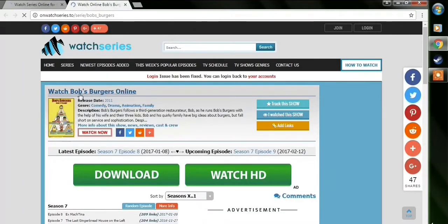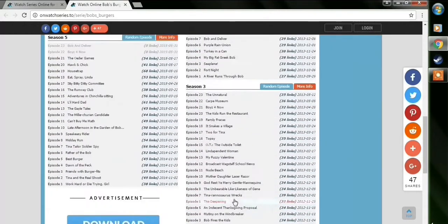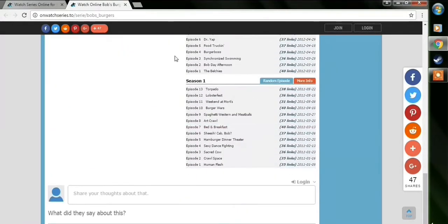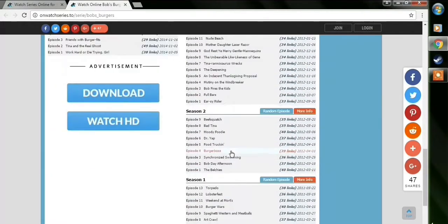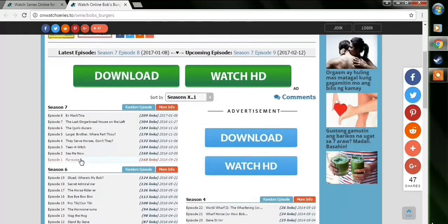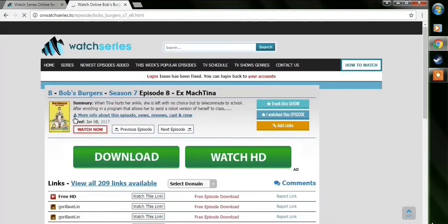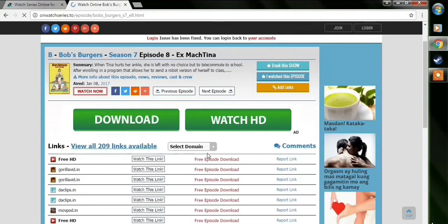And here you will see the results and the seasons. If you want to go to season one, you have to scroll further down. Right now I'm caught up with Bob's Burgers, so I'm just going to watch the latest episode under season seven, which is Ex-Mashtina. And then click on there.